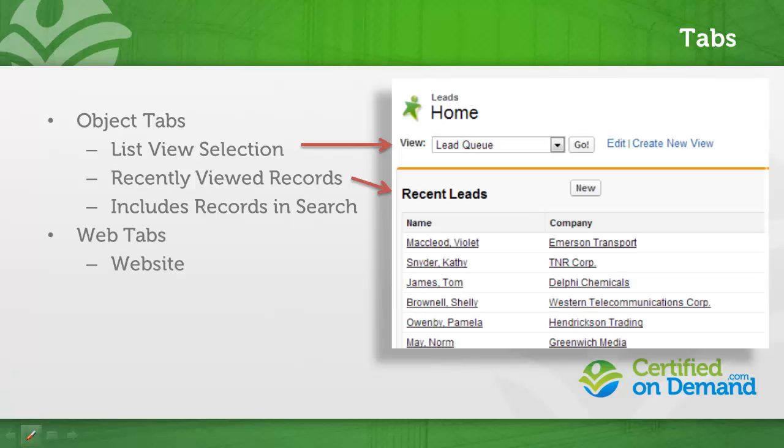Web tabs allow you to display a website within the Salesforce interface. If I had a company intranet page and I wanted to provide a tab so that users could simply click that tab and then get my company intranet page, really easy way to do it.